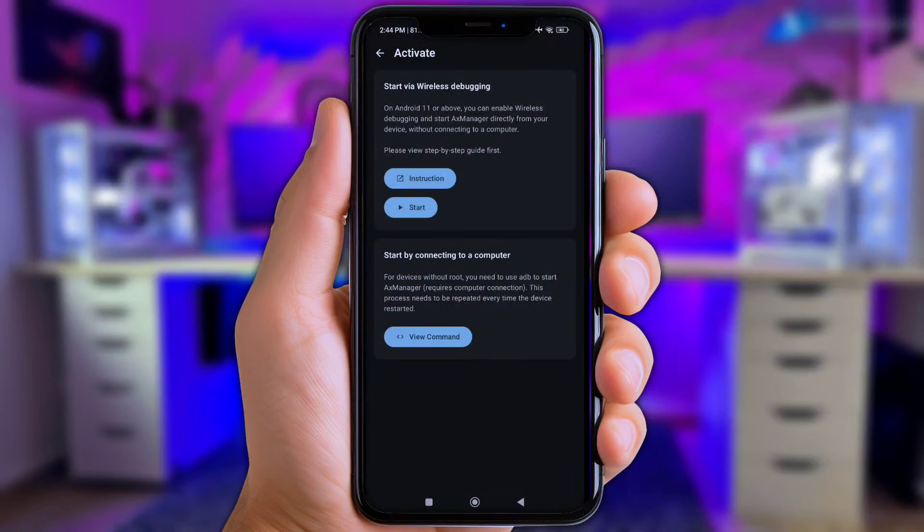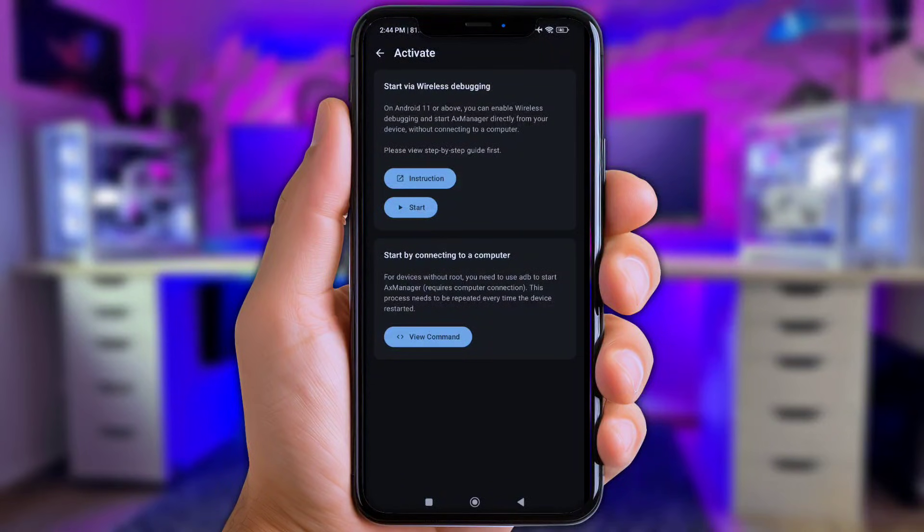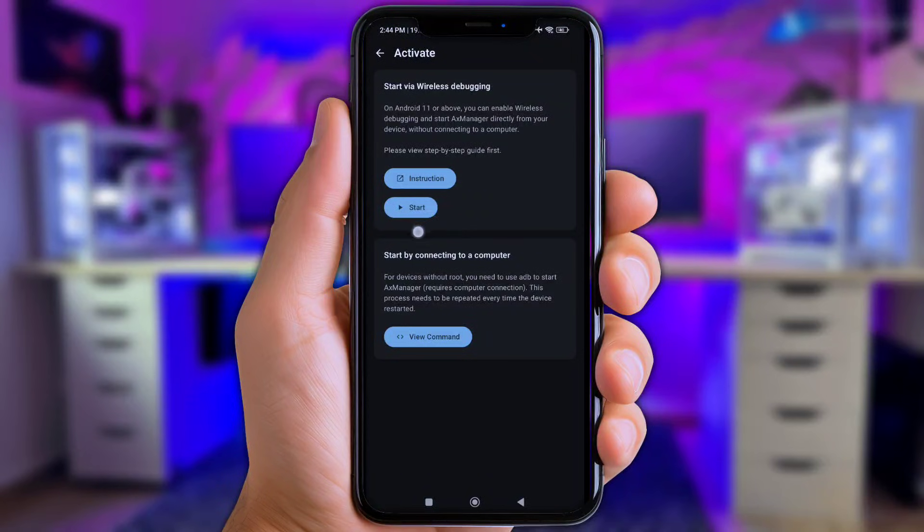And now, before y'all click at start right here, make sure to activate the developer option on your phone first. Once the developer option is active, now simply click at start.